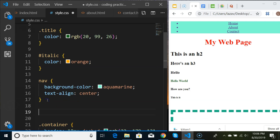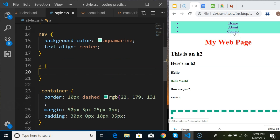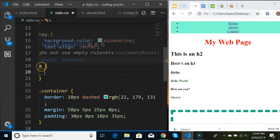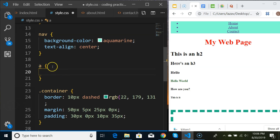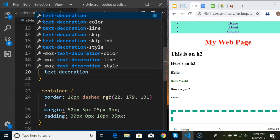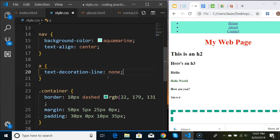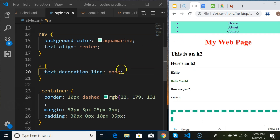Next, let's get rid of the underlines on our links. We'll target the anchor tag 'a' and add curly braces. Most people don't want their links underlined, so this is a good case where you'd use the element name for your entire application. The property is text-decoration-line and we'll set it to none. Save and refresh - we've lost the underline.